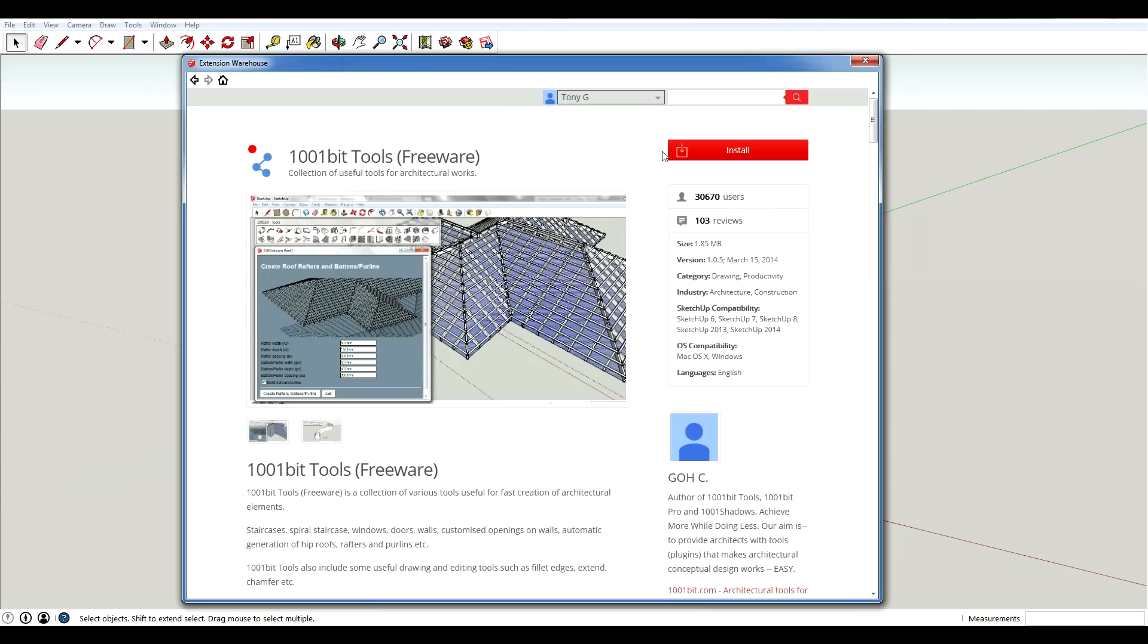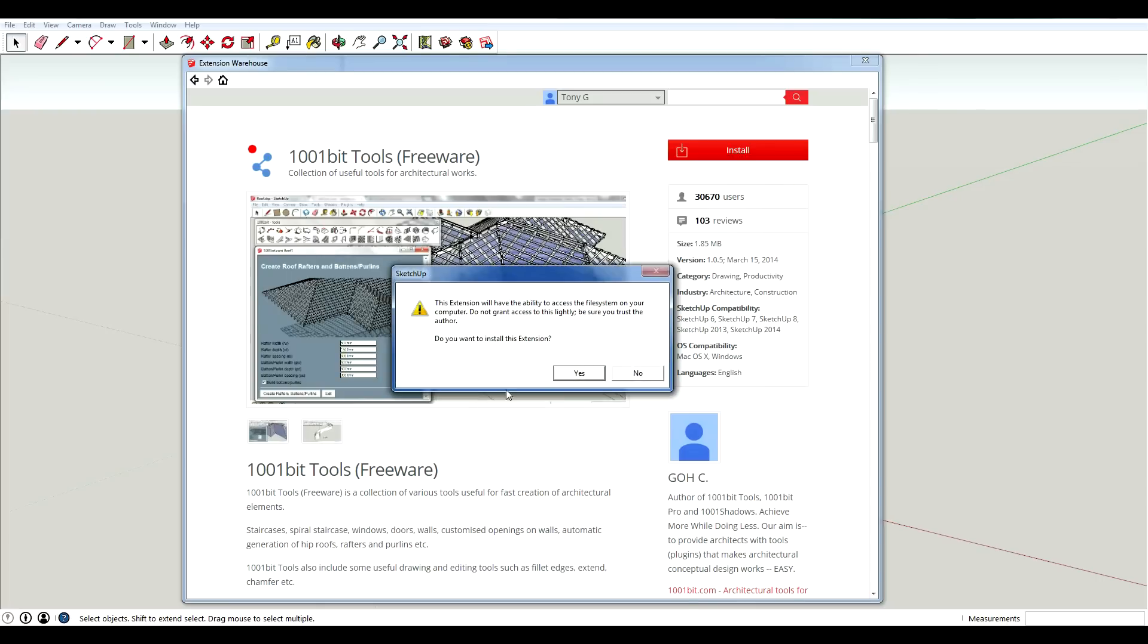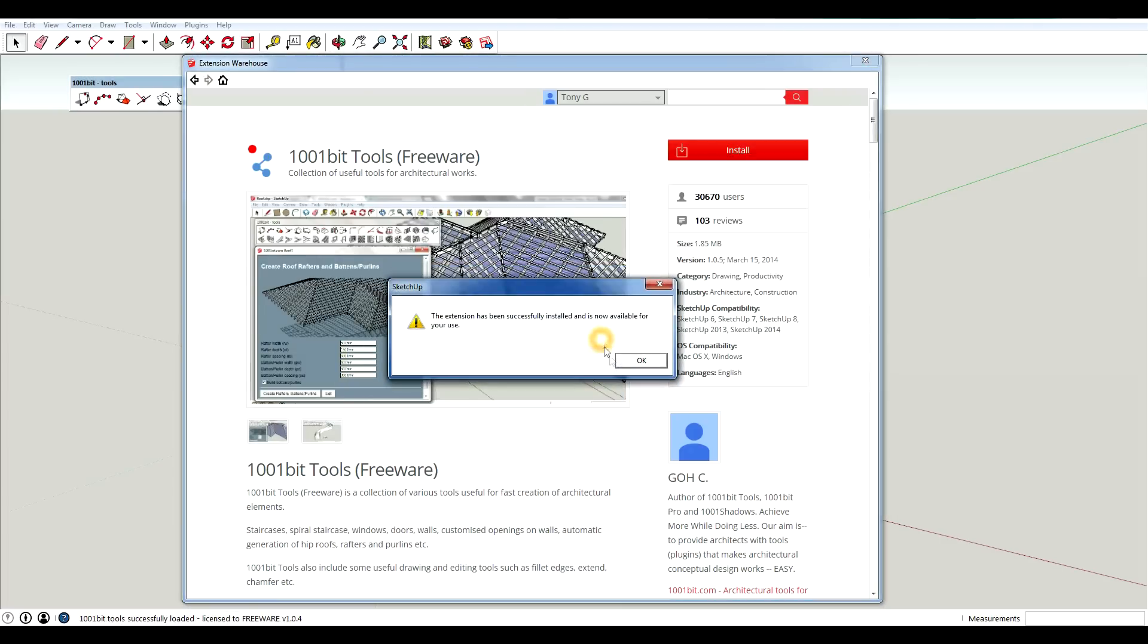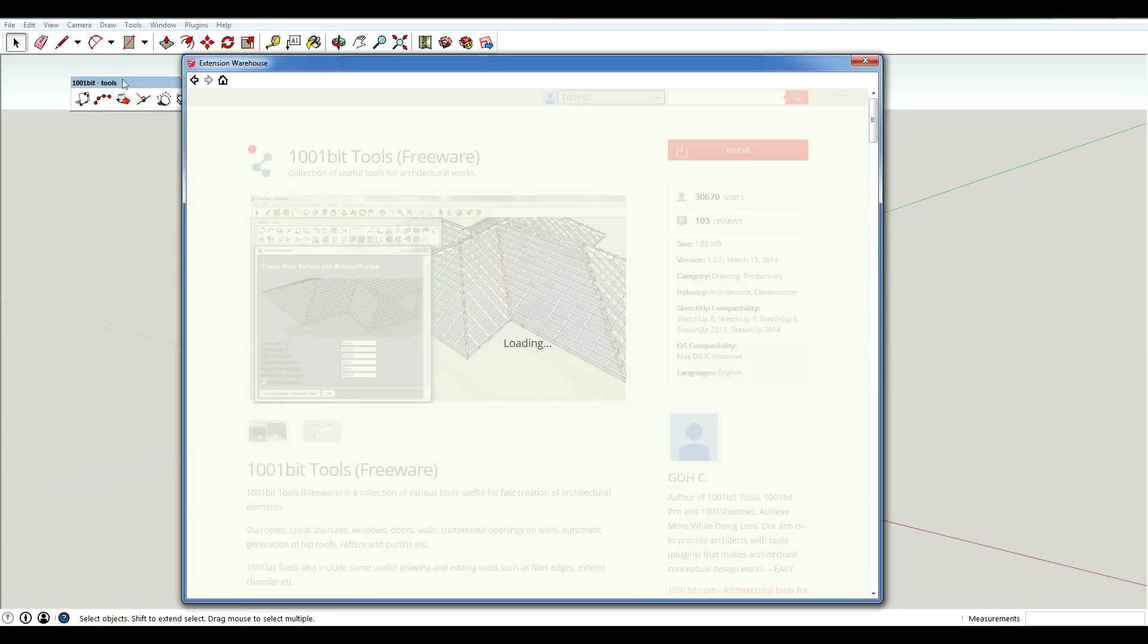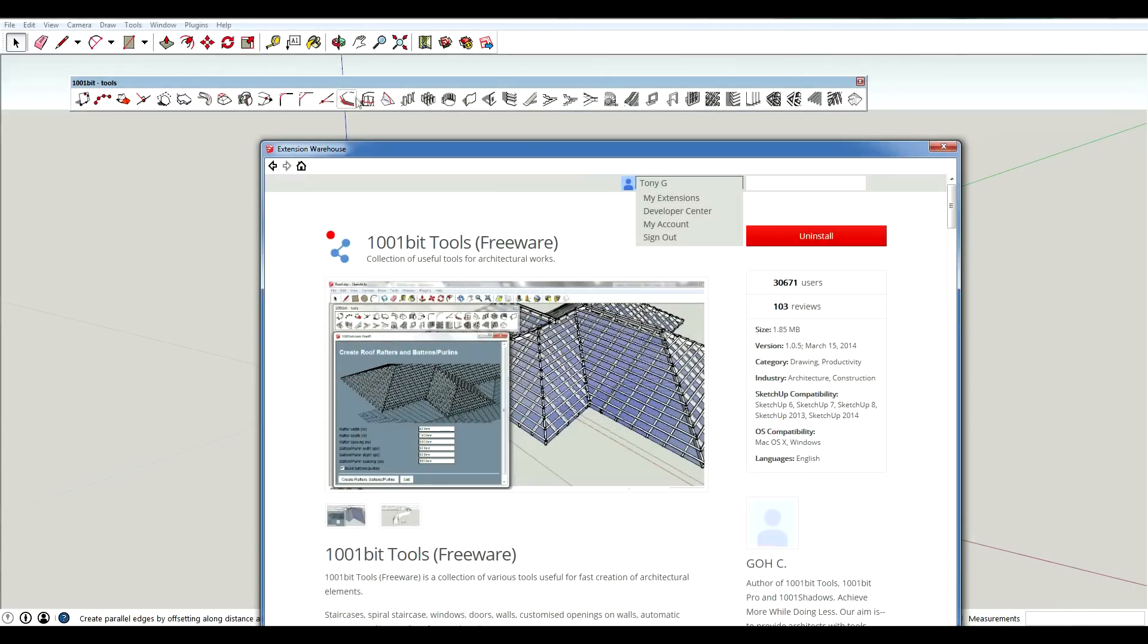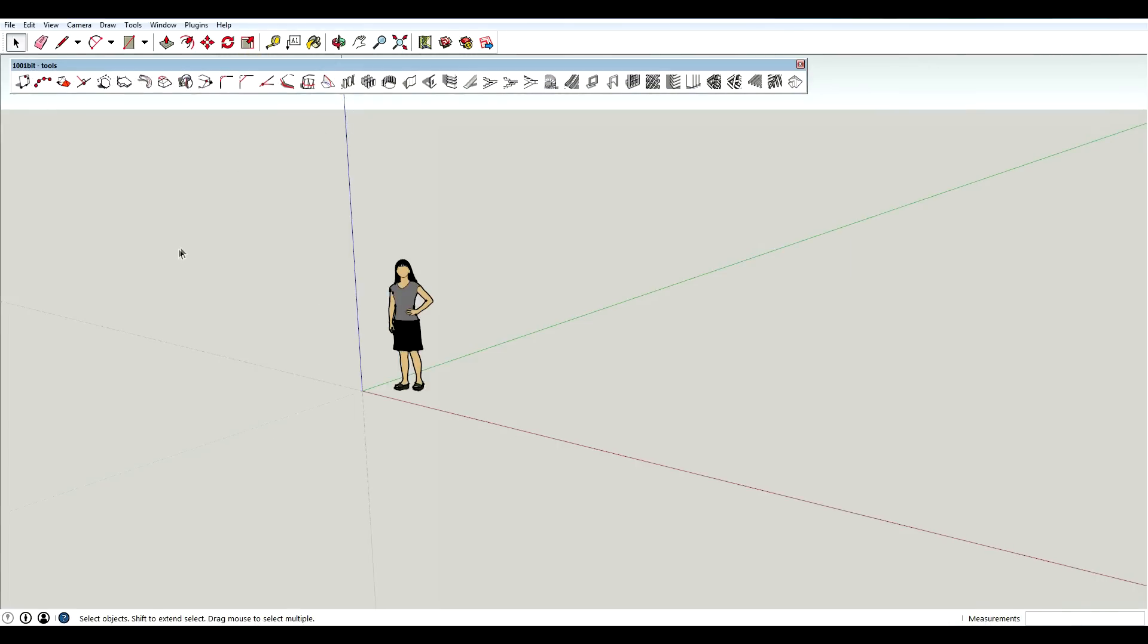So now that I'm signed into my account, when I hit install you'll see that it pops up a message and it says, Do you trust the author? And I'm going to say yes. And it's going to go through and it's going to install. And now you can see that I have a toolbar.